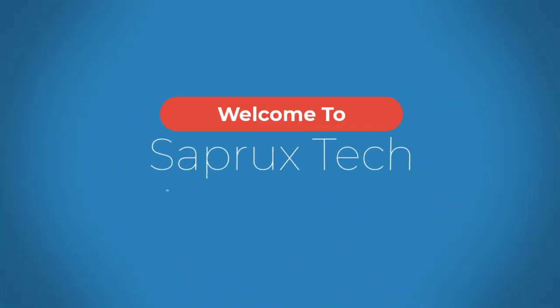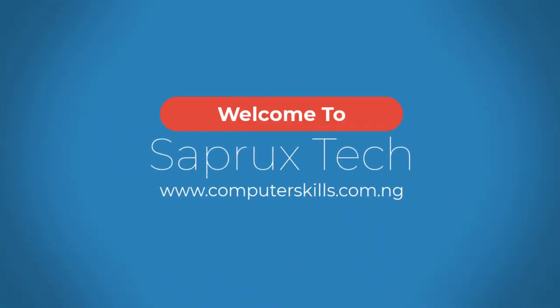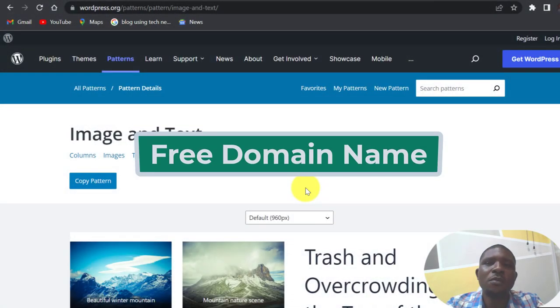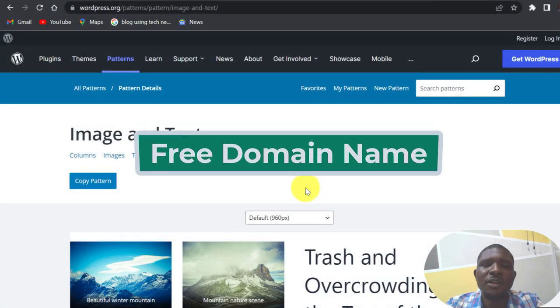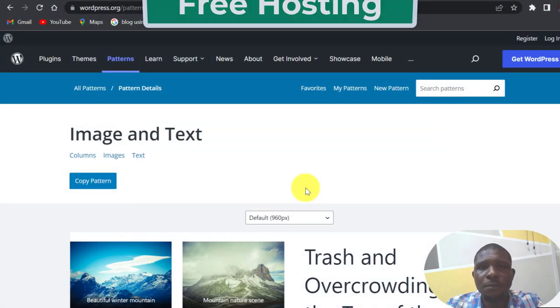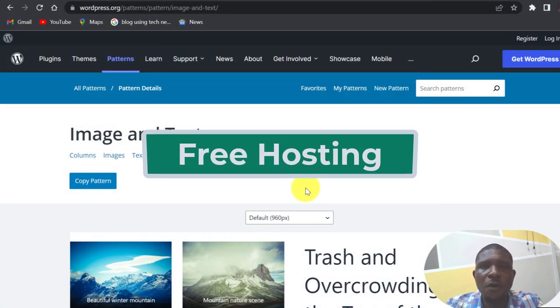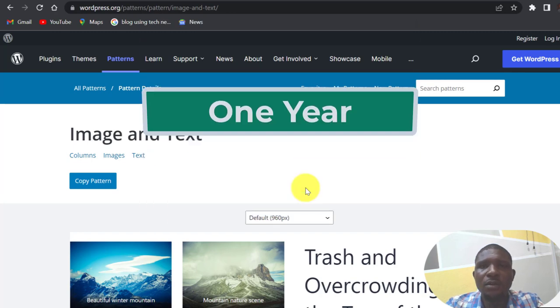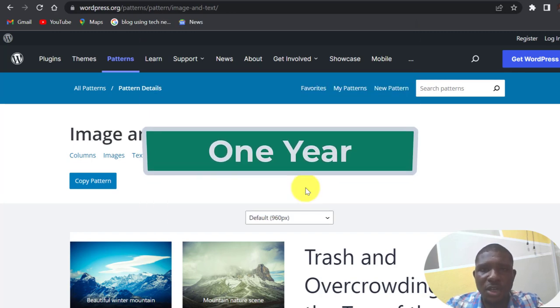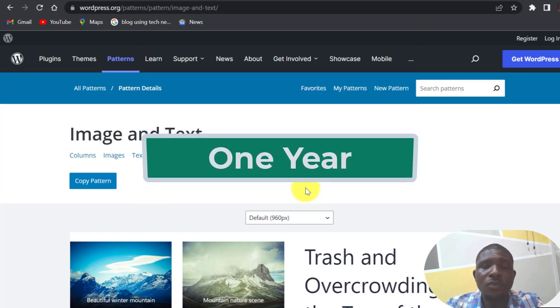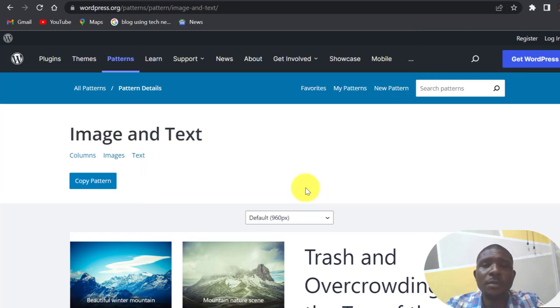Hello and welcome to my YouTube channel. Today I want to show you how you can register a free domain name and a free hosting plan and you can use it for one year without paying any dime.